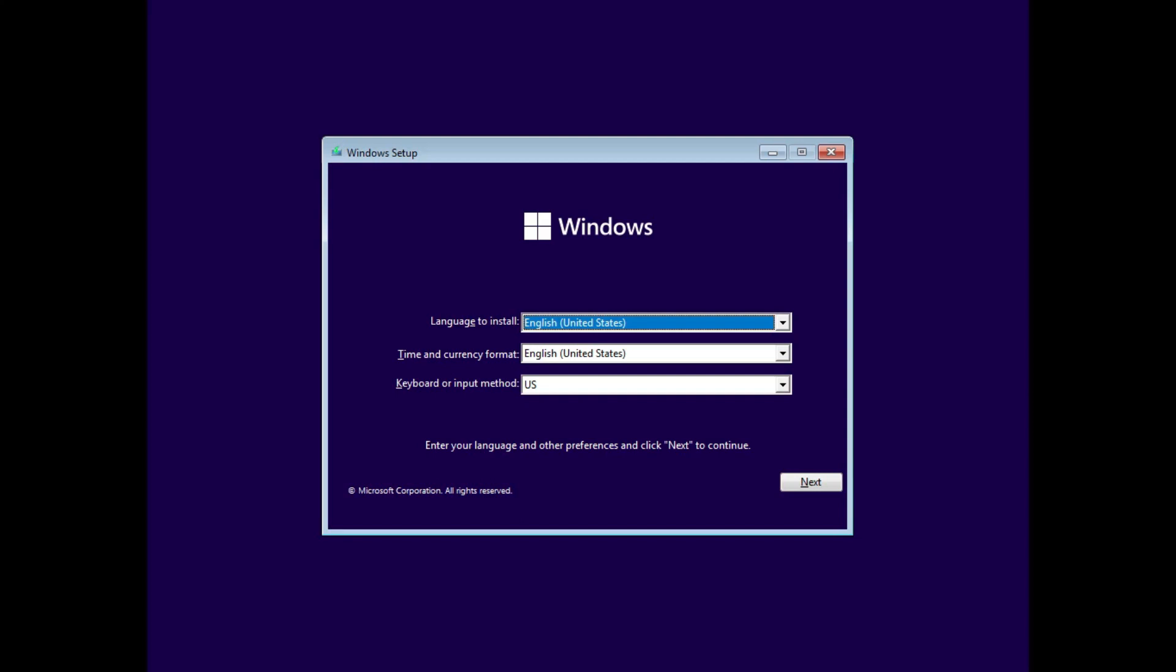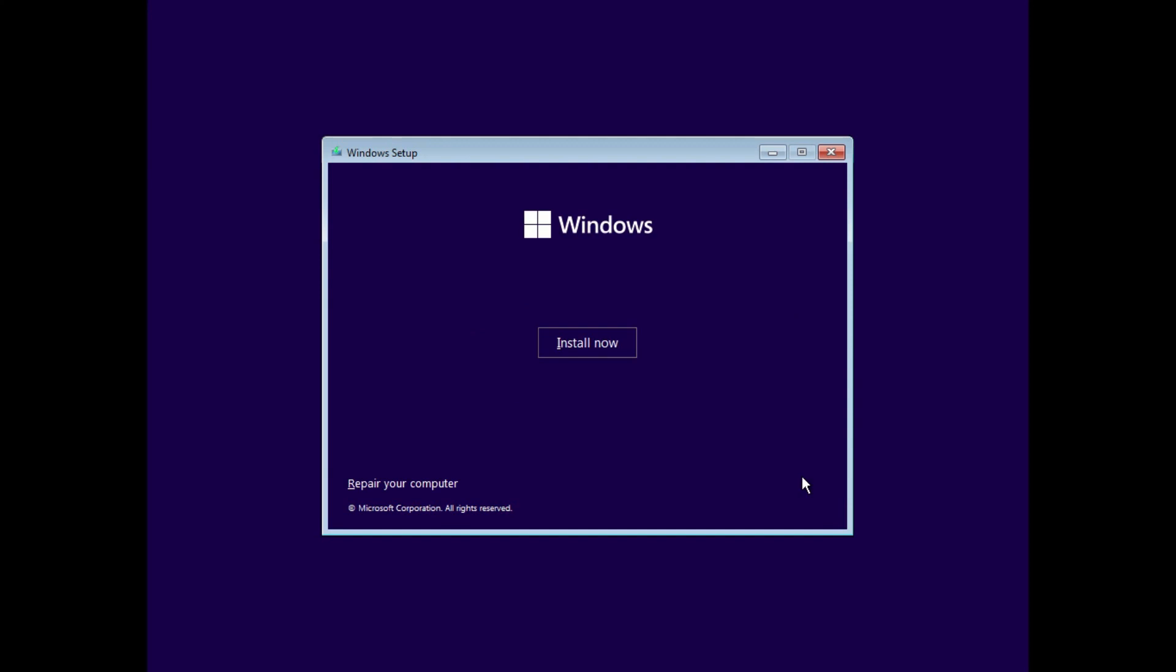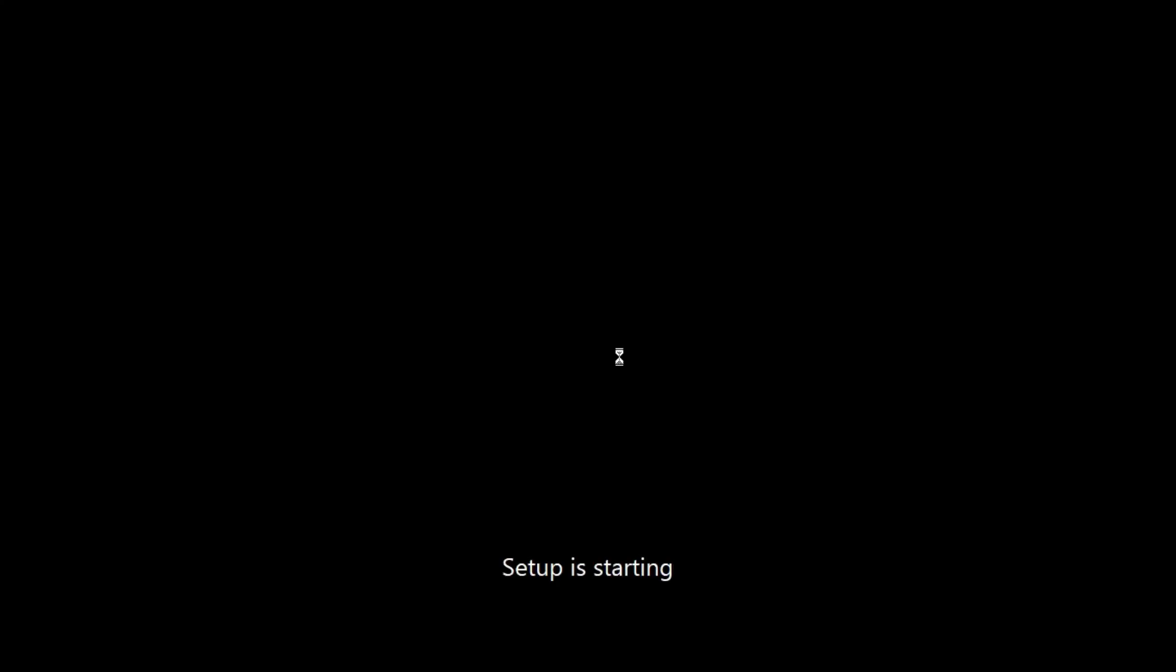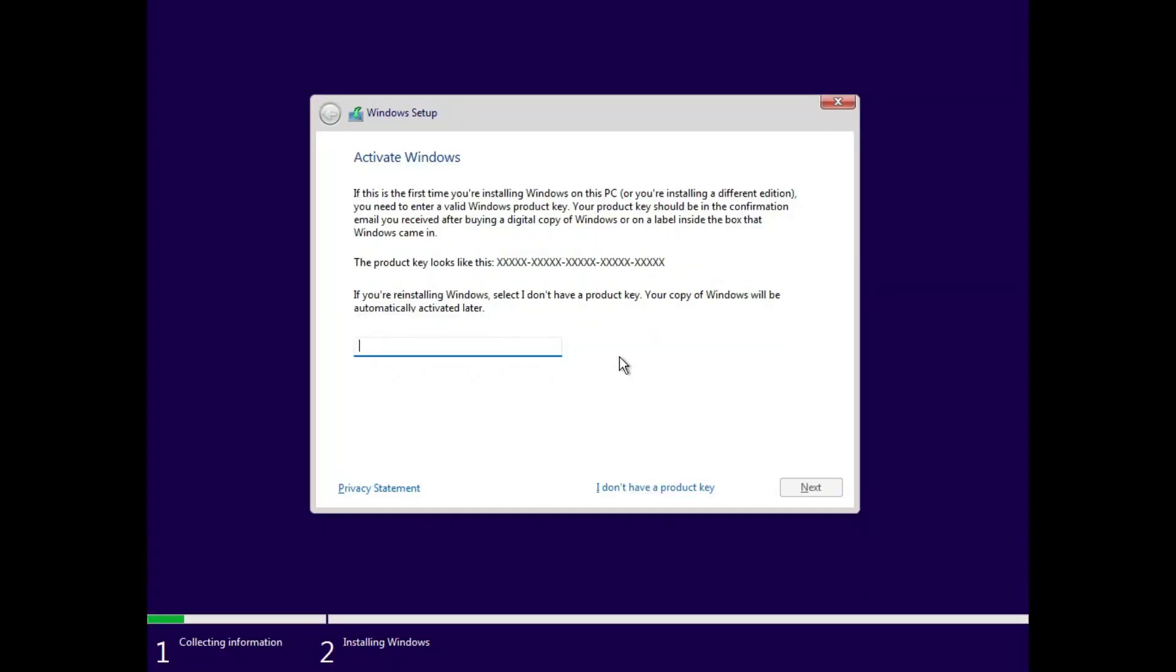Now Windows setup will be loaded. Select your country and region and click on next. Click on install now. If you have a product key, you can enter it here, otherwise skip it for now.